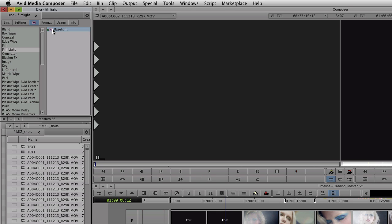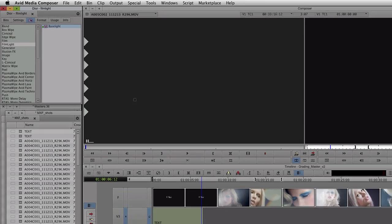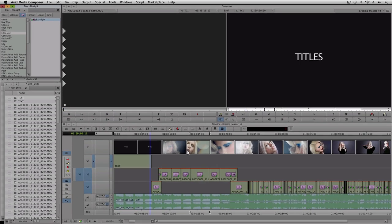To add Baselight to clips in your timeline, you simply drag the effect from the palette onto the clips.